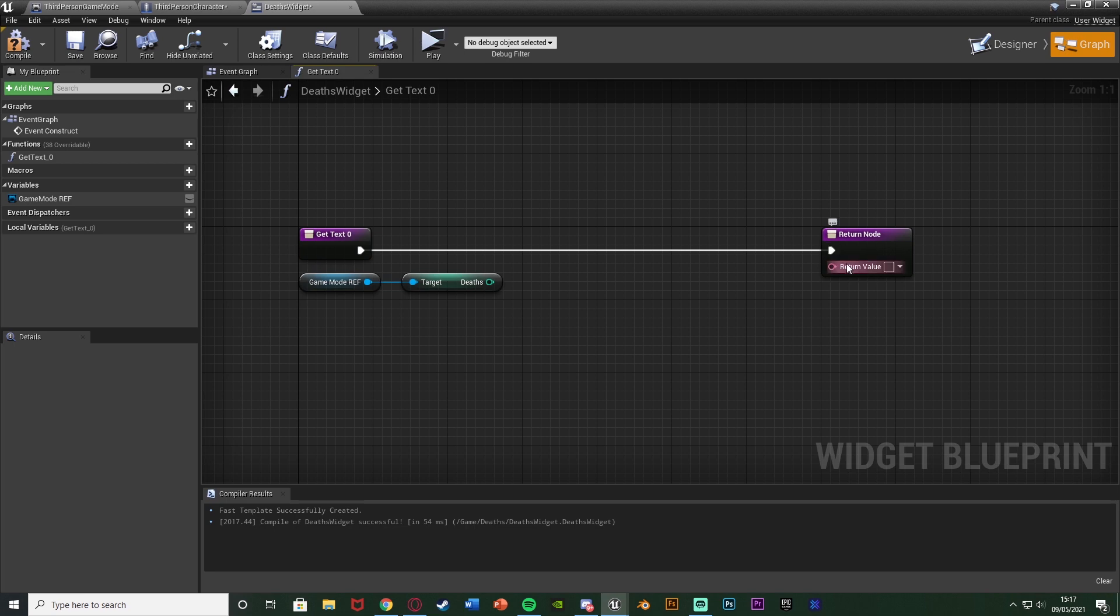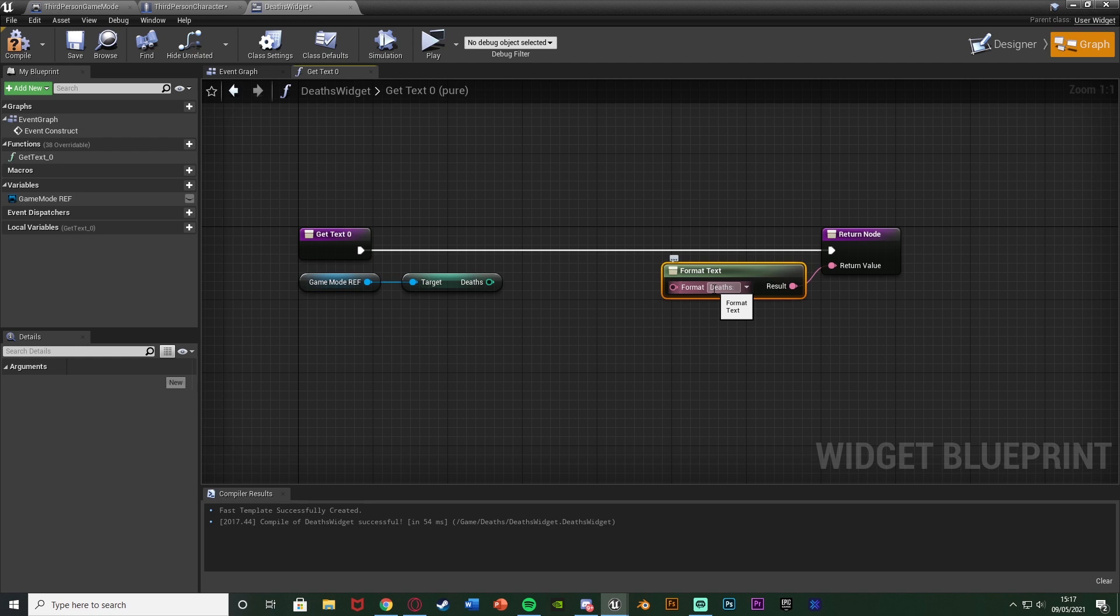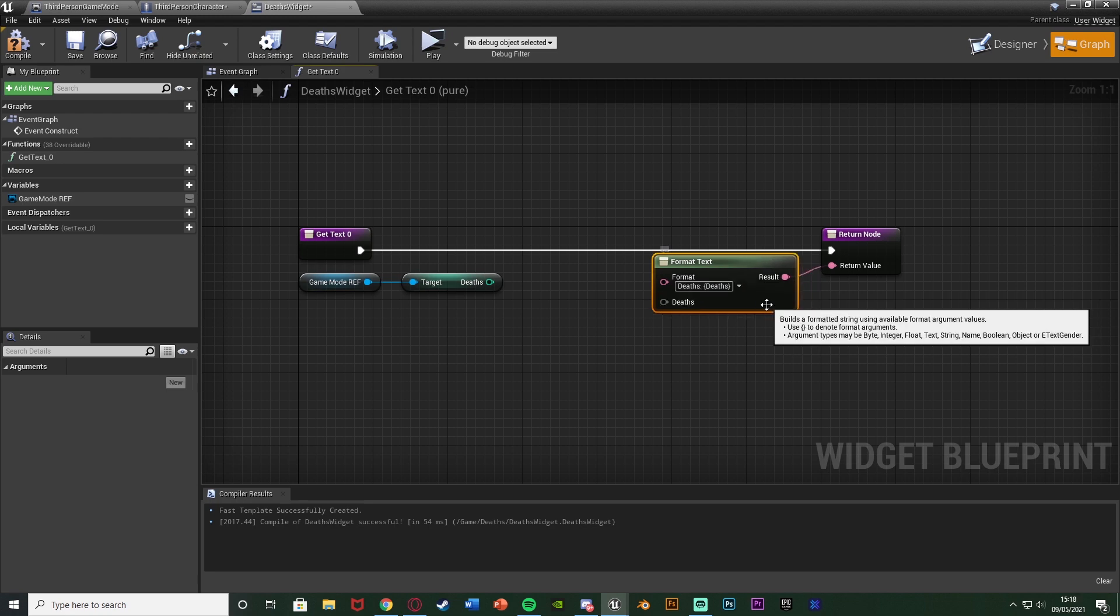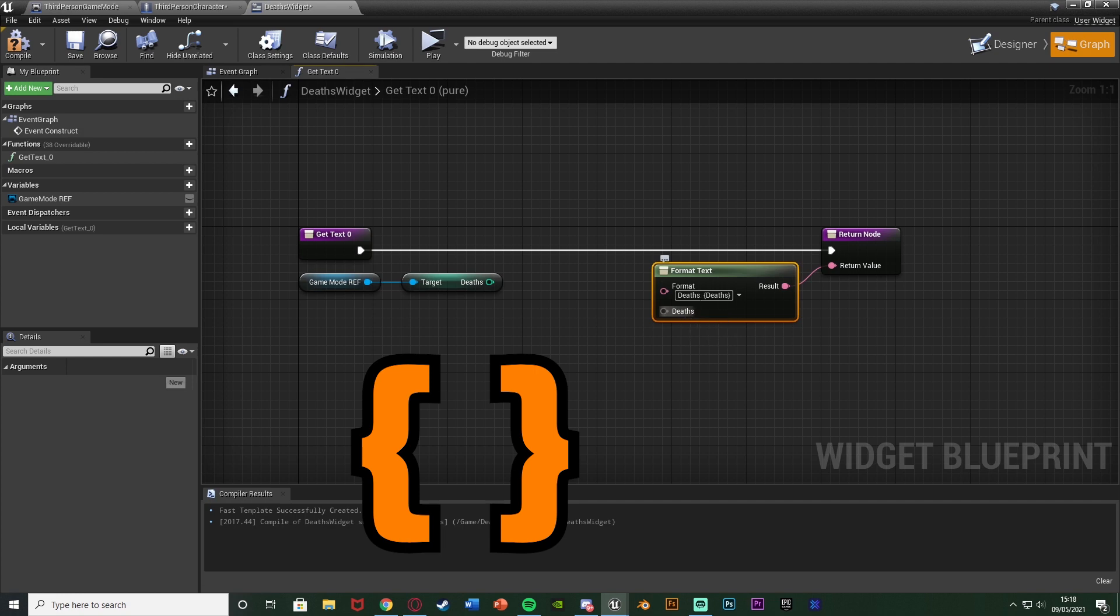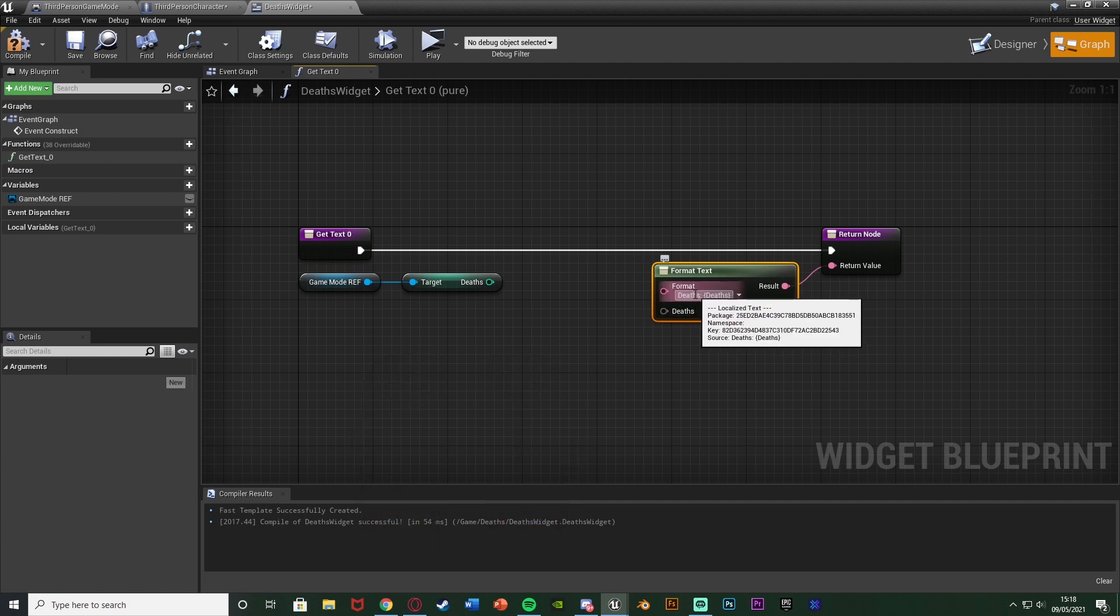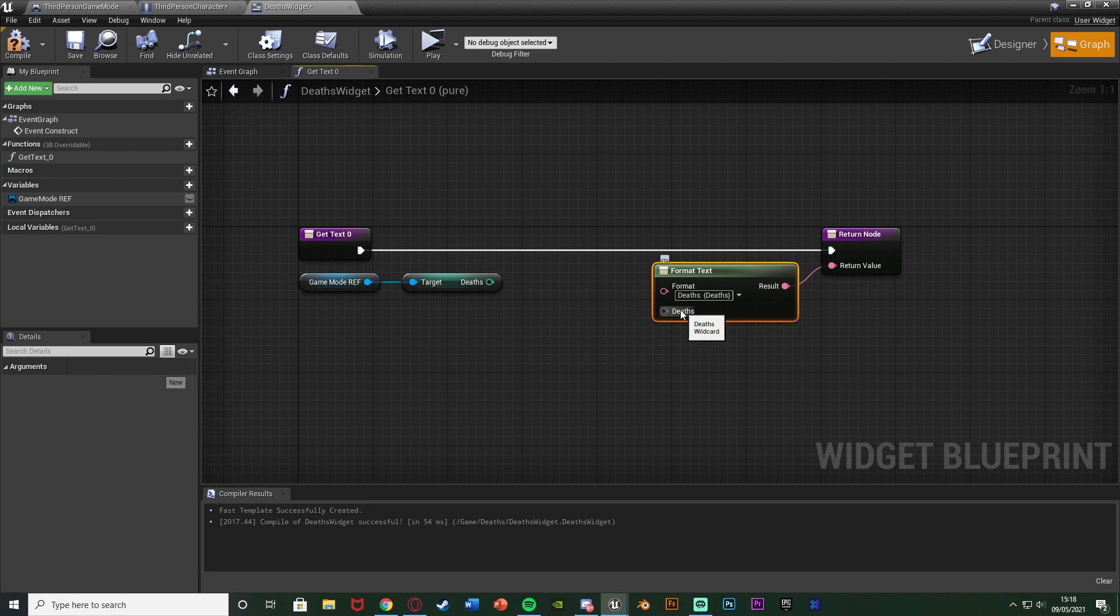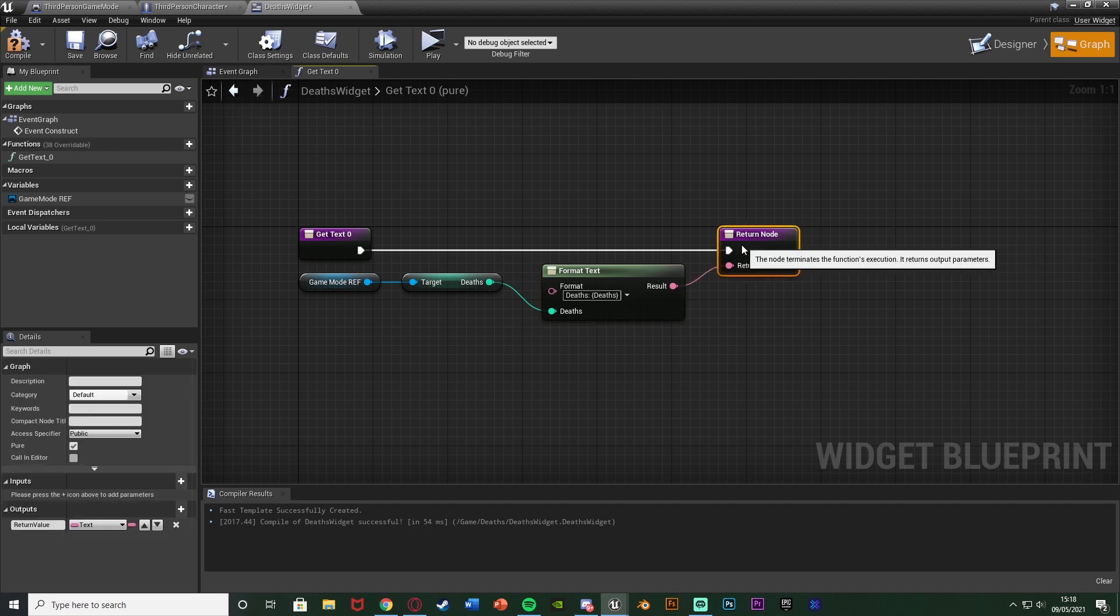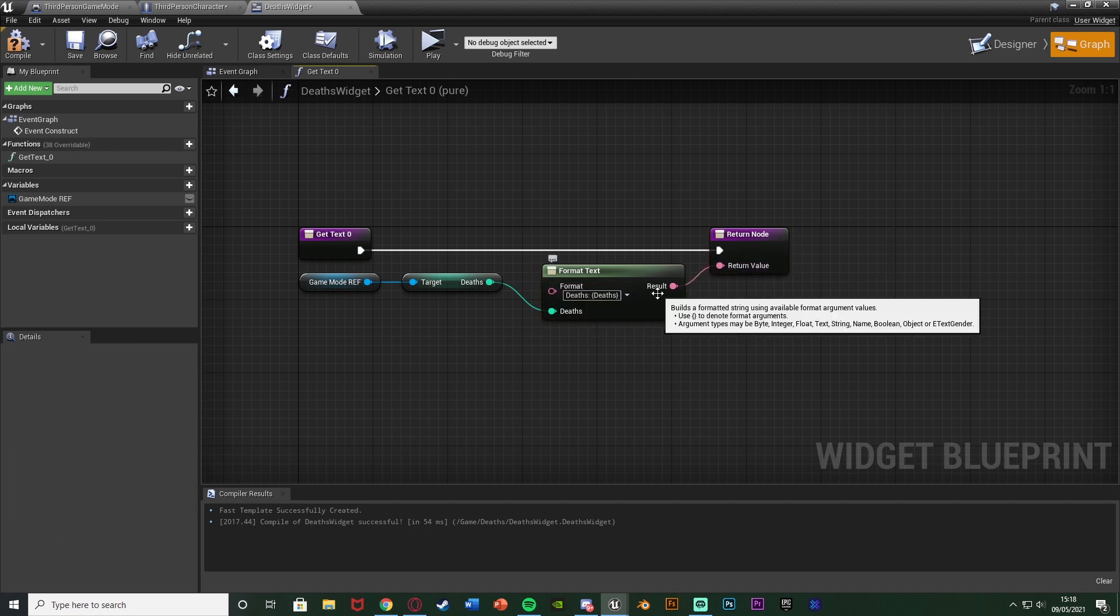So very simply we can come out the return value and get a format text like so. In the format I'm going to write deaths colon space open brackets deaths close brackets and the opening close brackets are the ones with a little squiggle in the middle and I'll obviously put on screen now what I mean. And as you can see now it's going to say deaths colon space and then we can input a value in there and that value I want to be the deaths integer I have there. So we just connect it in and now it's going to read how many deaths we have after saying deaths.